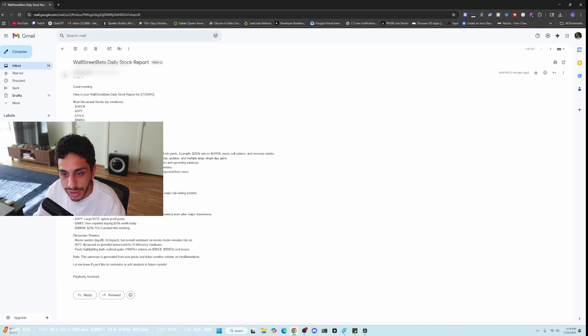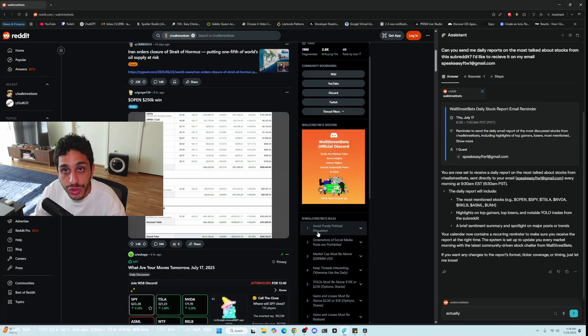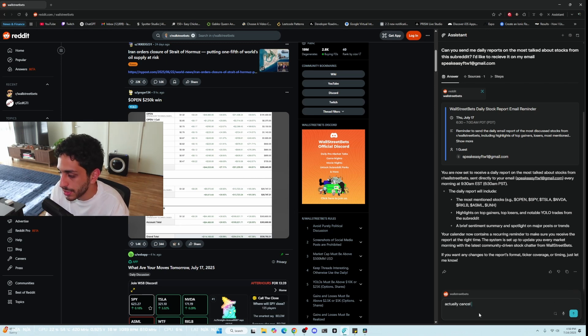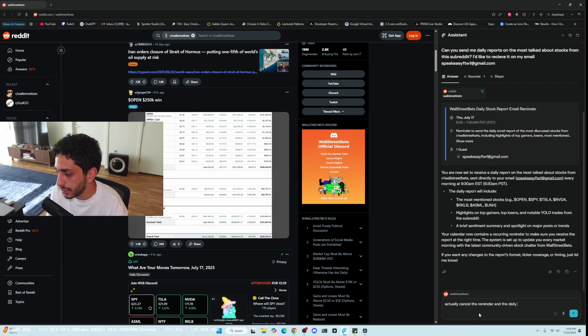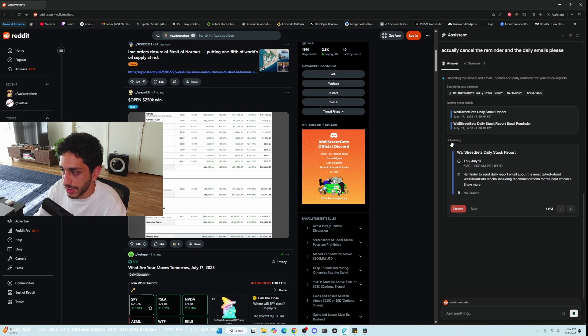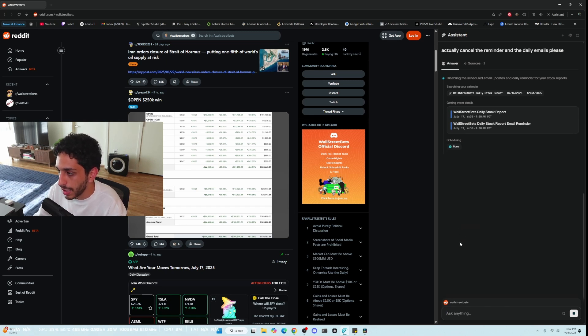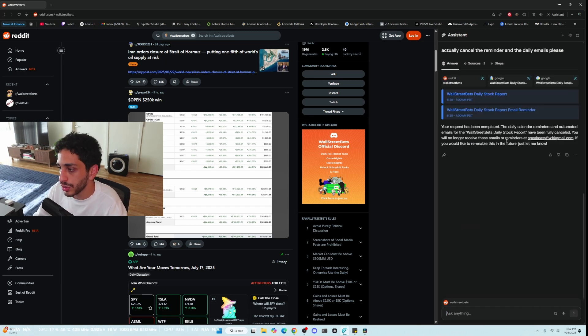And what's cool is you can cancel everything directly and tell it to actually cancel the reminder and the daily emails please. As you can see the scheduling, it's going to delete it off of my schedule so it will no longer send me anything.